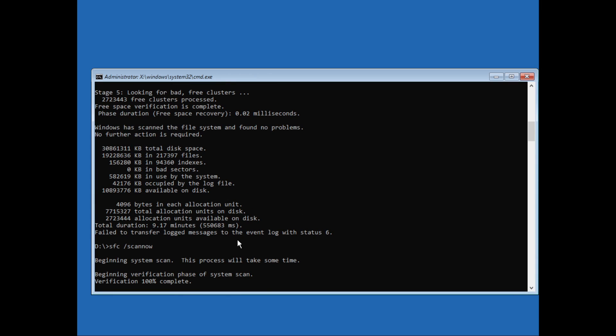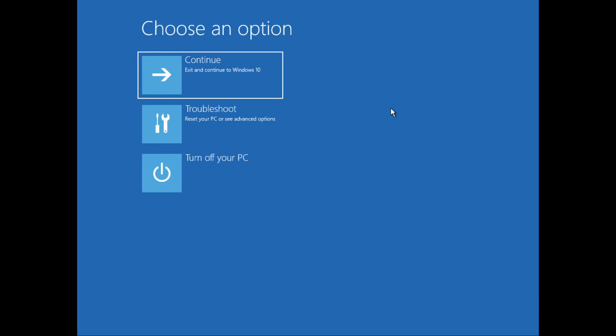Once this is complete we can just close the command prompt. I'll just close this. Then what you can do is just click on Continue, exit and continue to Windows 10, and your system should start.